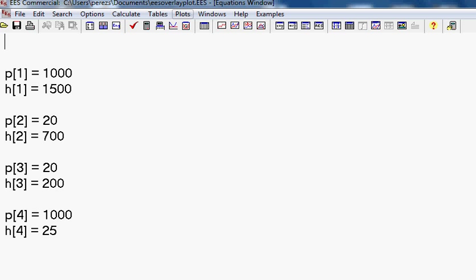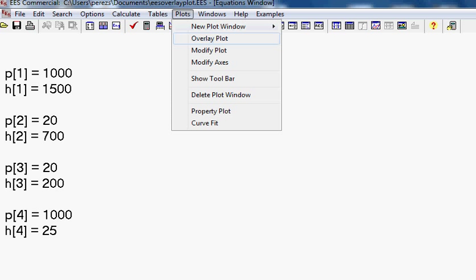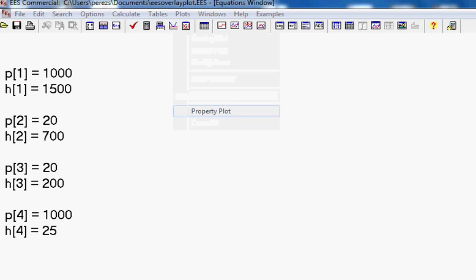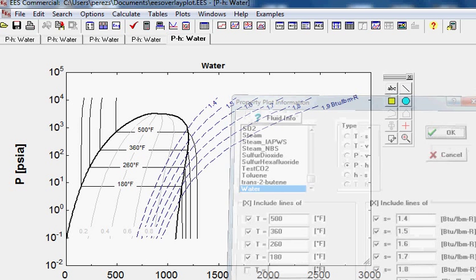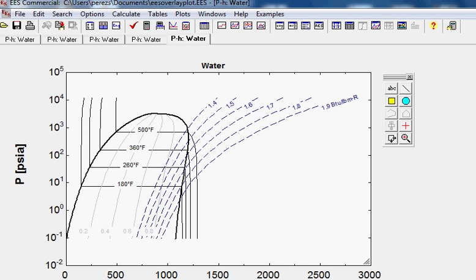Then you would go to plots and select property plot, and we're going to select water, and we want a pH diagram. And then you just hit OK, and there you go. It came up.